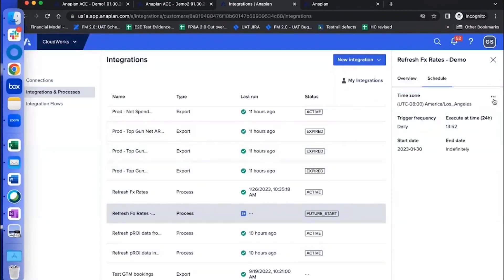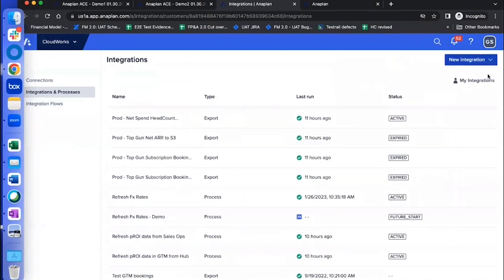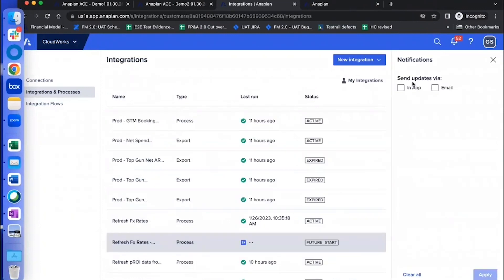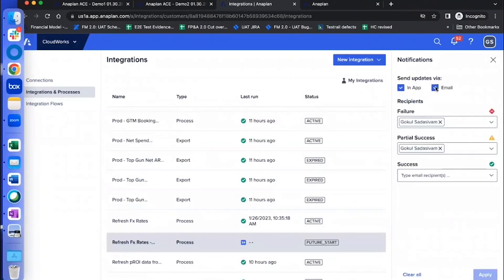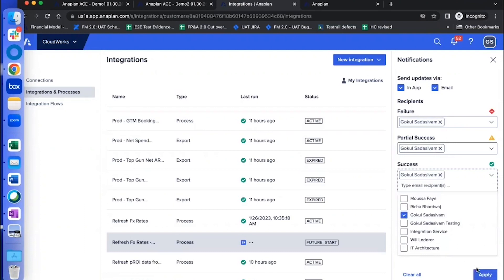And on top of it, you could also set up notifications. Close this little one, come back here, click on this three dots here where it says notify, click on this. And here, you have the option to add your own email address or more than one email address. And you can set this up for the events of failure, partial success or success. So just give this and say apply.